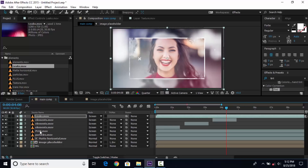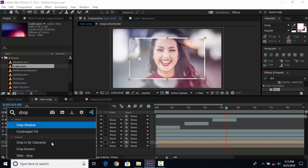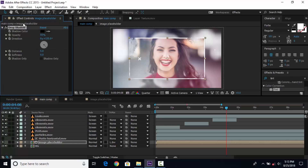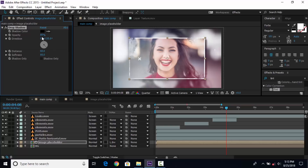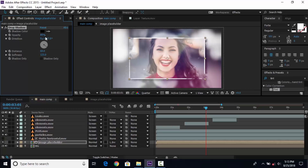Now select the image placeholder comp layer and search for drop shadow. Change opacity to around 80%, softness to around 80%, distance to around 60%. We need to change the direction to around 127, softness to around 123, and opacity to around 70%.